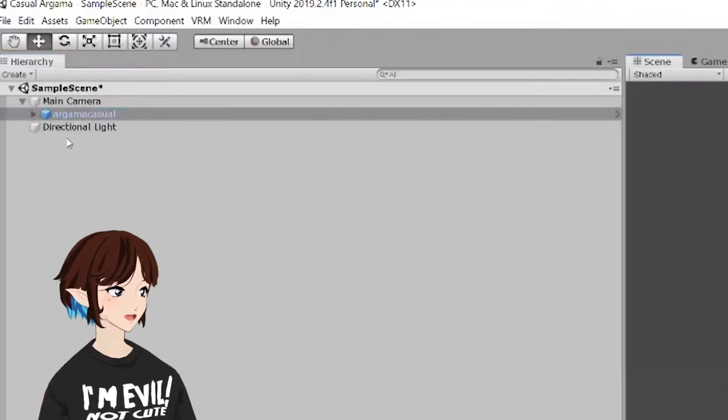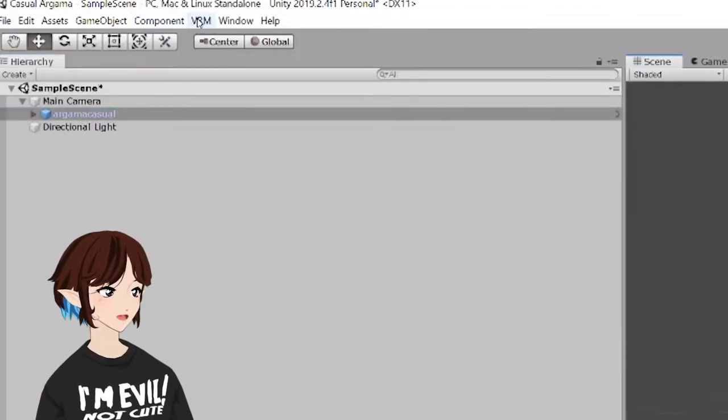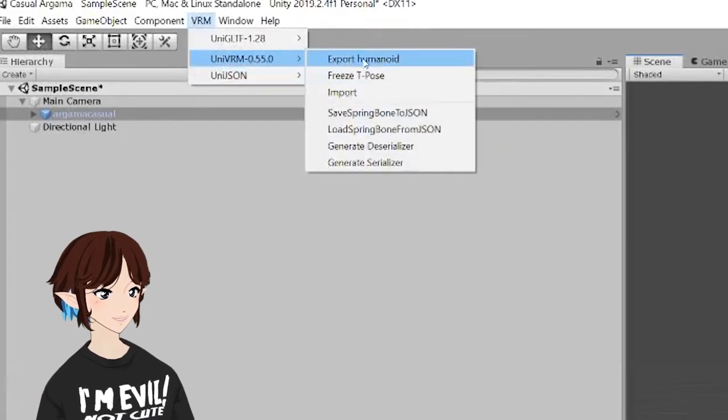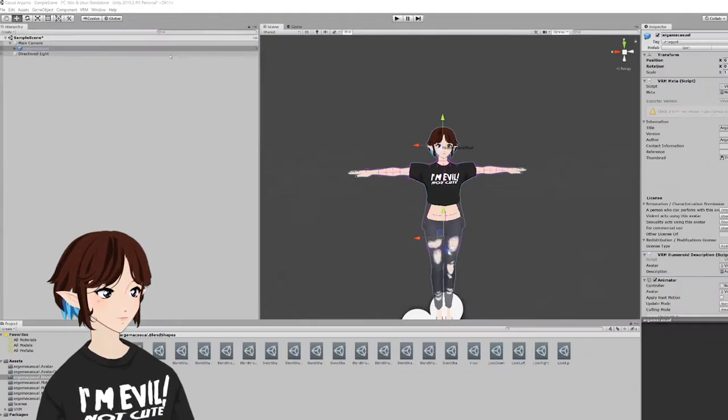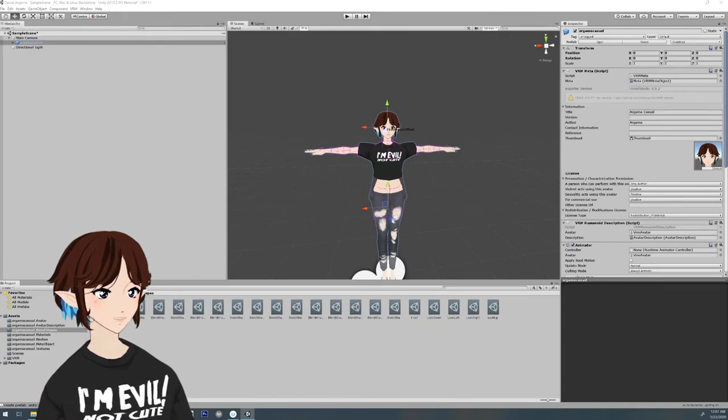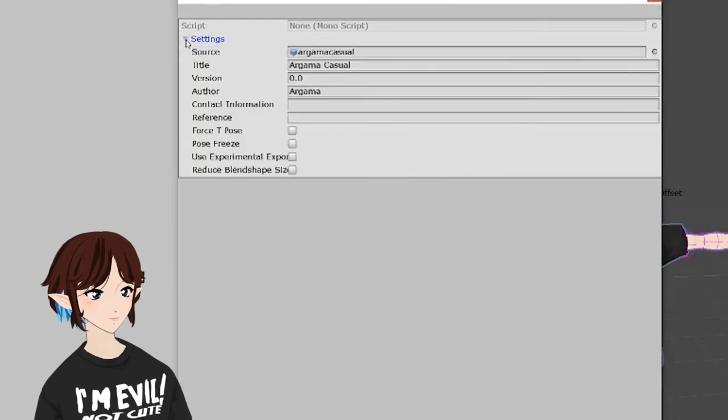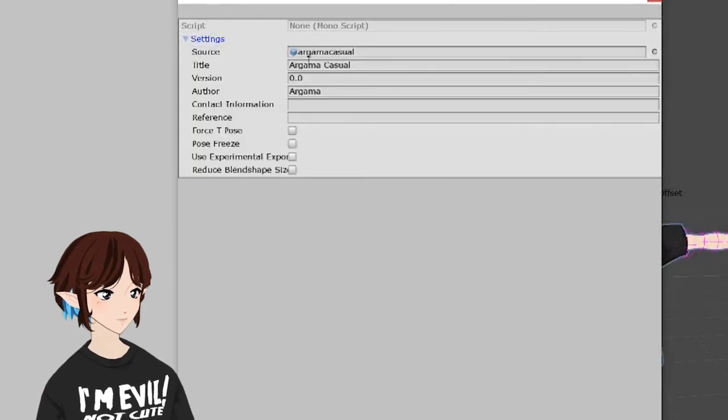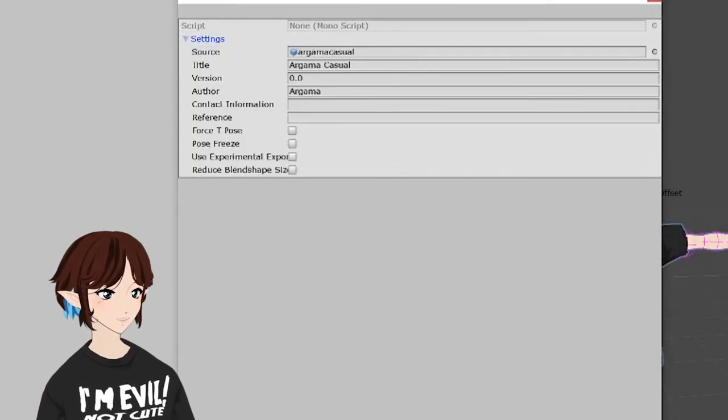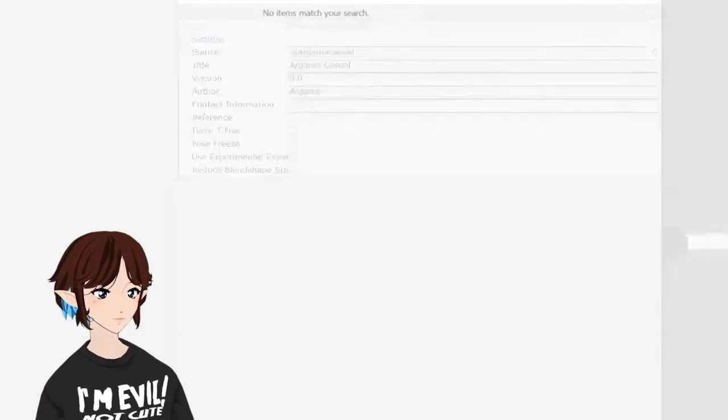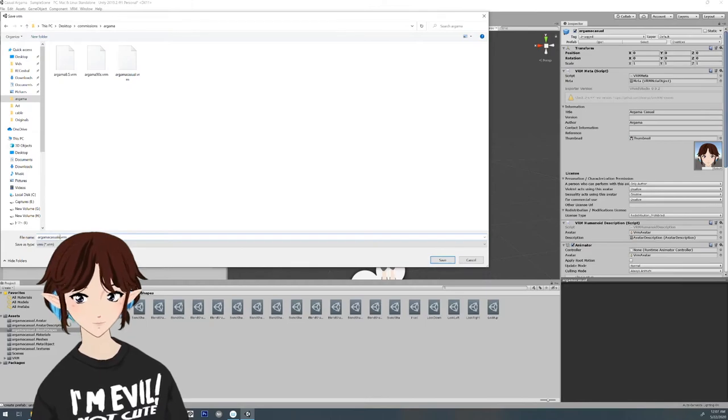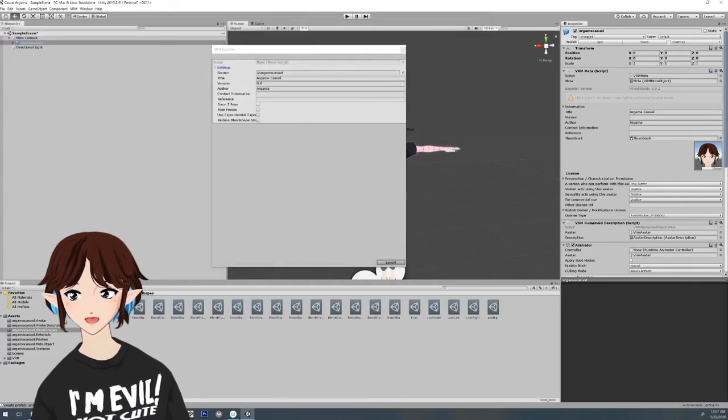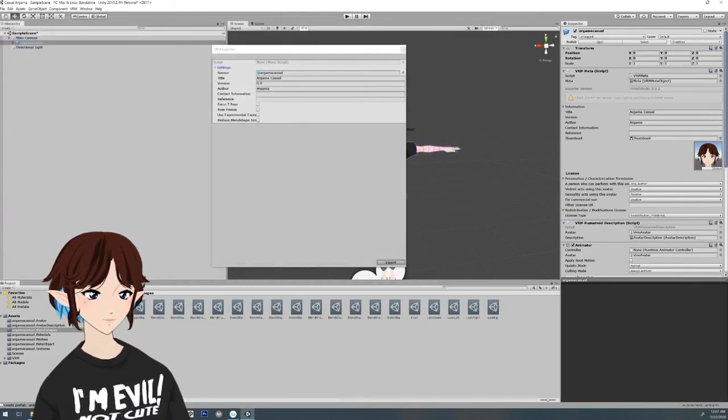Then I'm going to go back to where I was before, and I'm going to do Export Humanoid. And this menu is going to pop up. It's going to make sure that you have an author in there. So this is why it was important to add that before. And then you just hit Export, and you save it to wherever you want to save it. You can even save it over your old file.